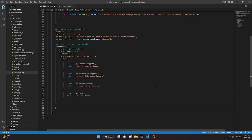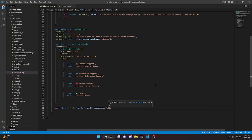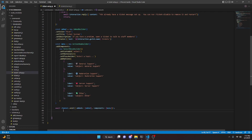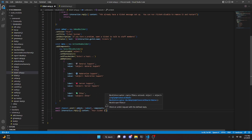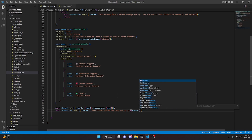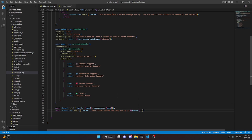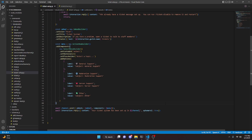Now we can send our messages. So await channel.send with embeds set to embed and components set to menu. Then we can await interaction.reply with content 'Your ticket system has been set up in' followed by the channel, and make this ephemeral true.